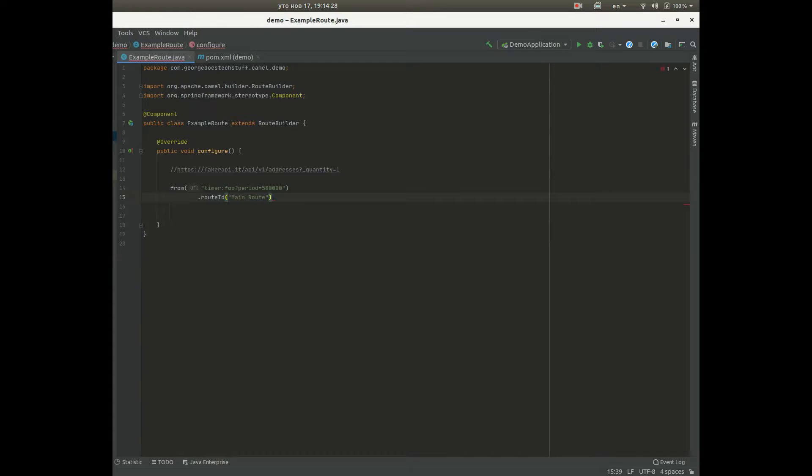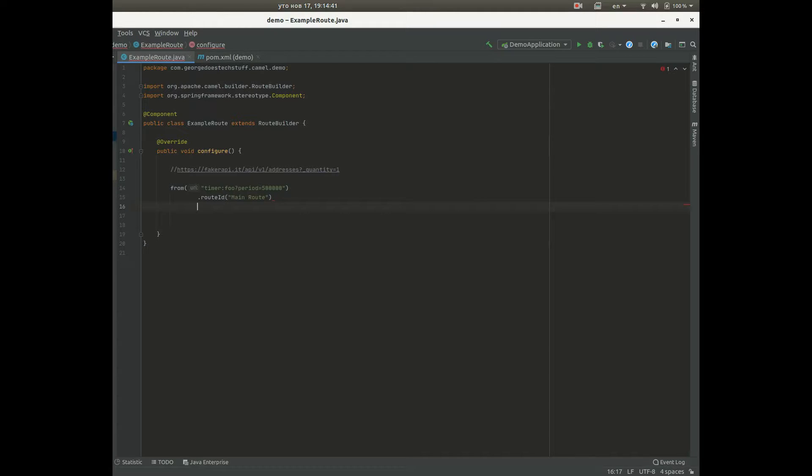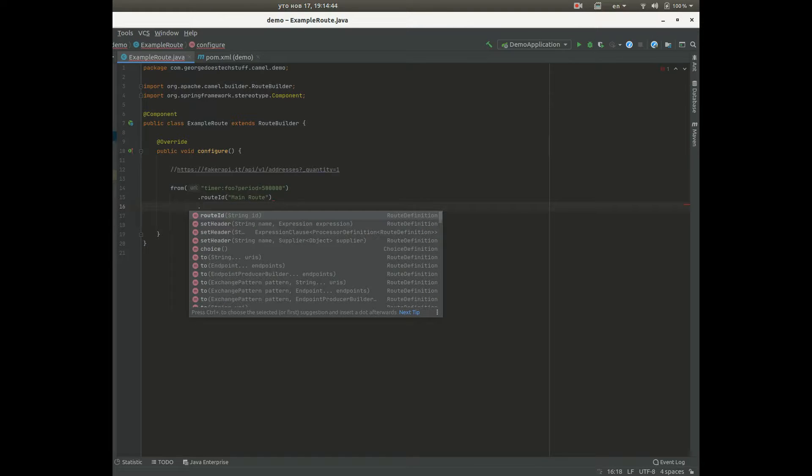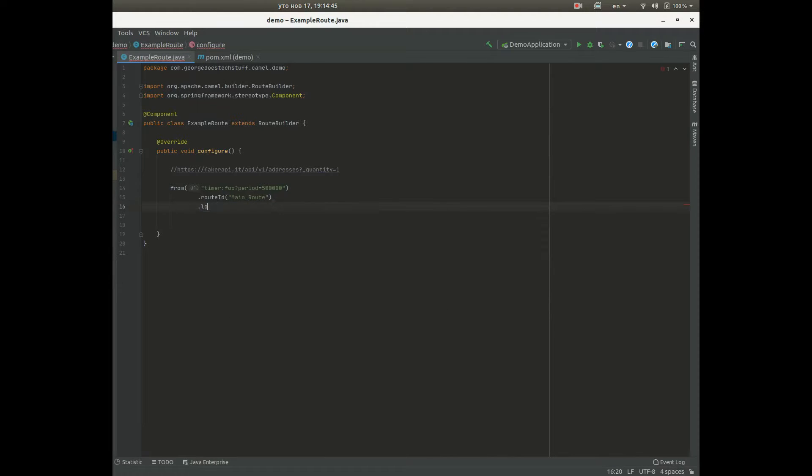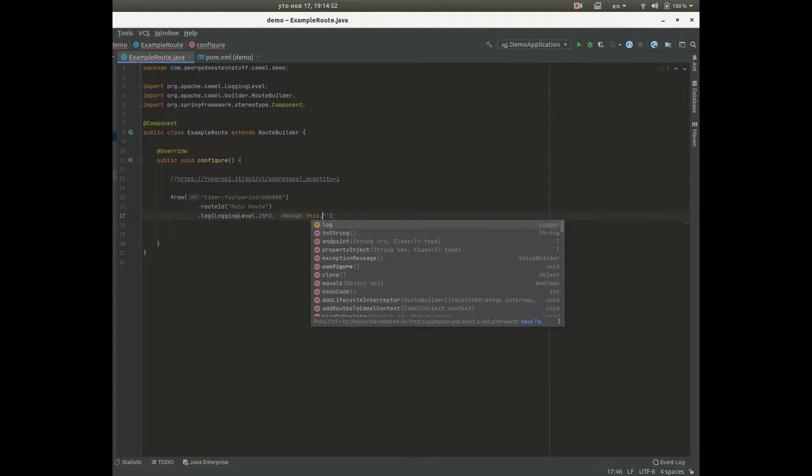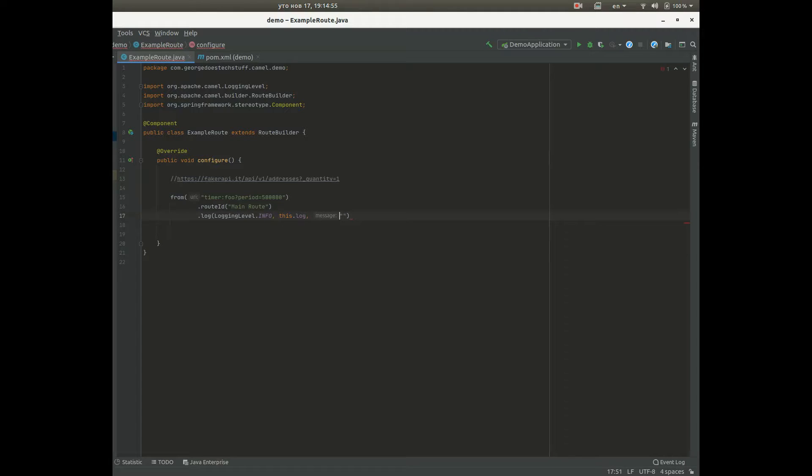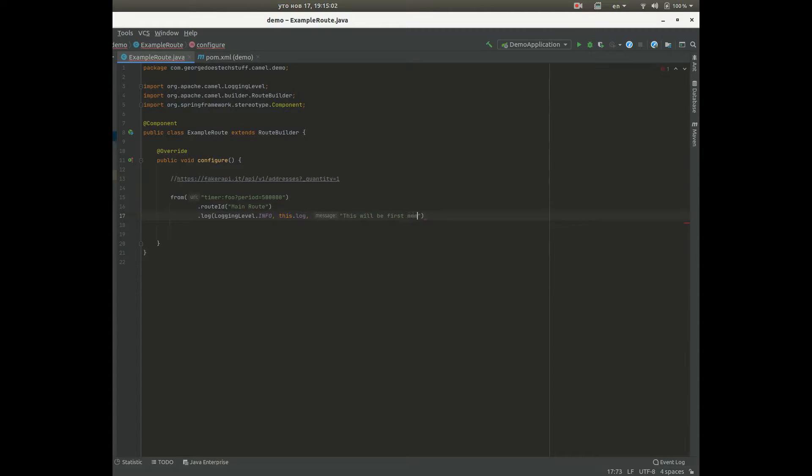We will add route id which will be unique. Route id basically helps us with the debugging in the later parts, we will see this in the next few videos how it actually works. So we will add a log which will be info level, we will say that logger is this log that Apache Camel provides us and this will be first message ever.